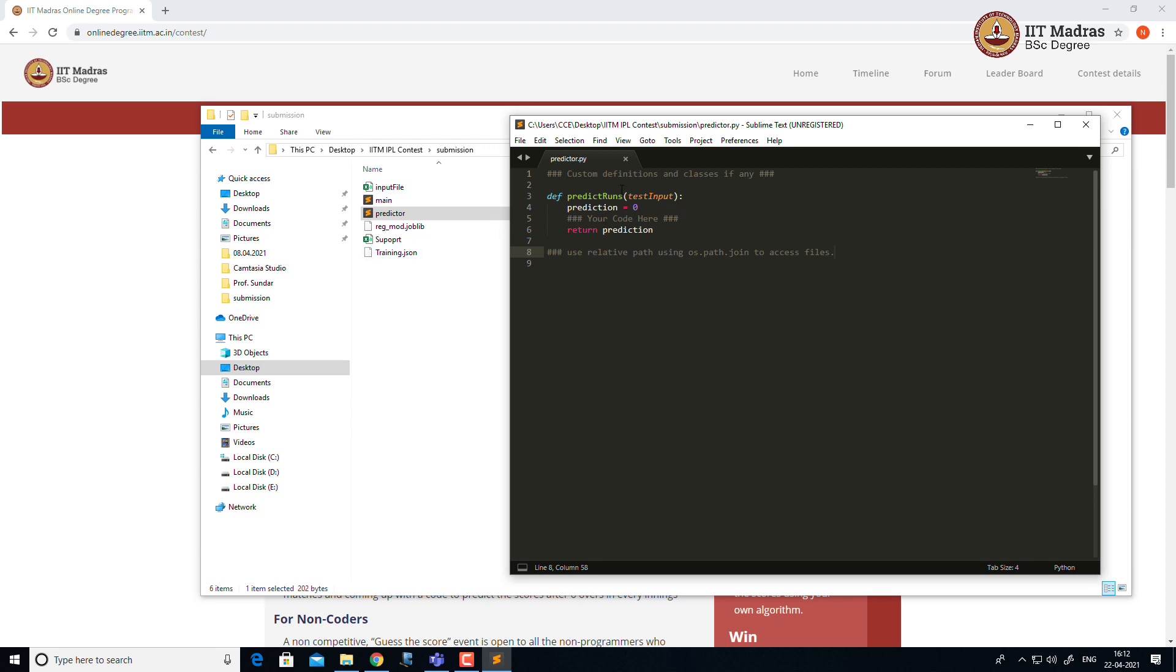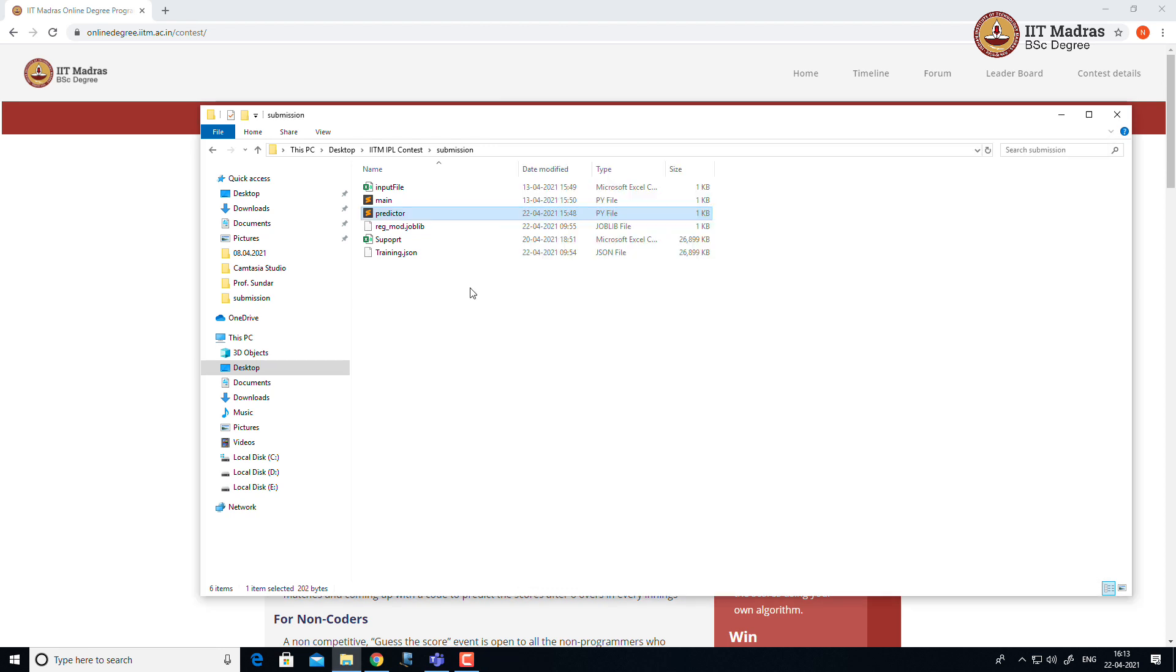Or else if you want to use some CSV file, you can add your CSV file and you can refer or access the CSV file in the predict_runs. But ensure that all your files are presented inside the submission directory.